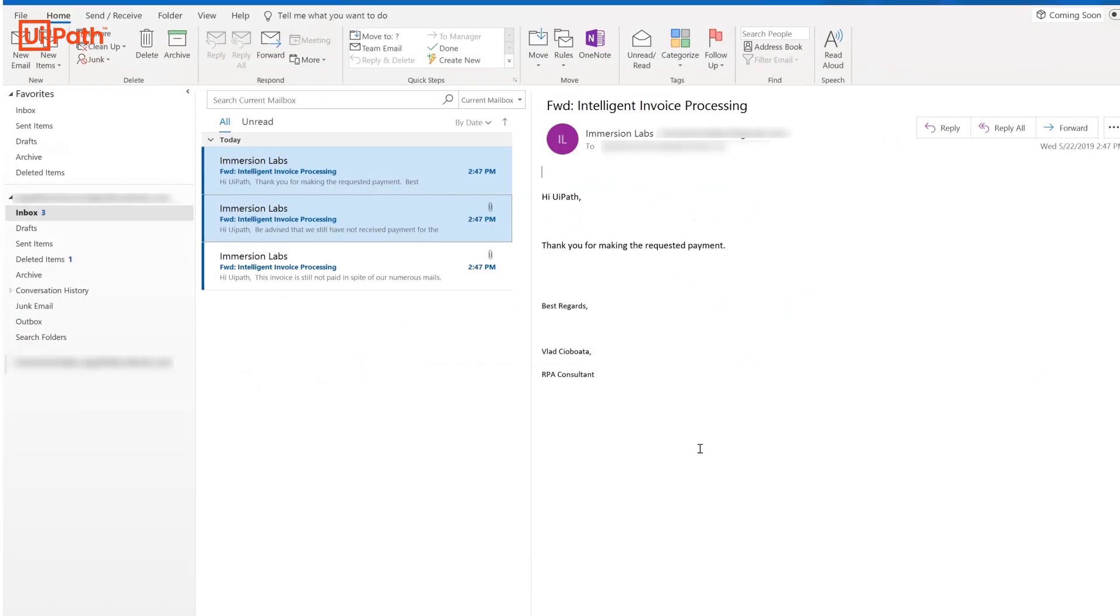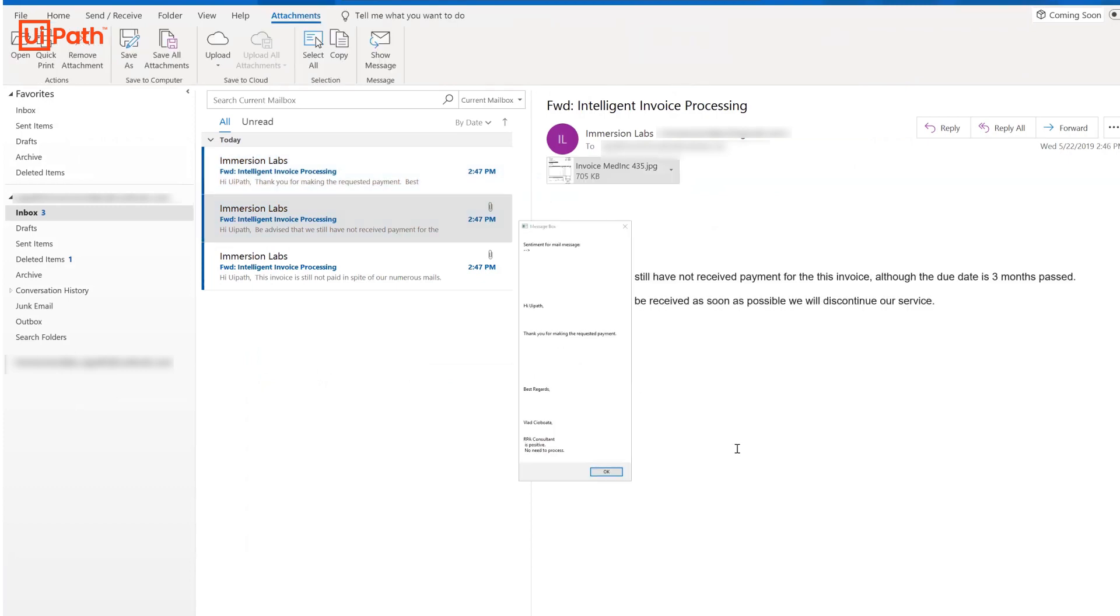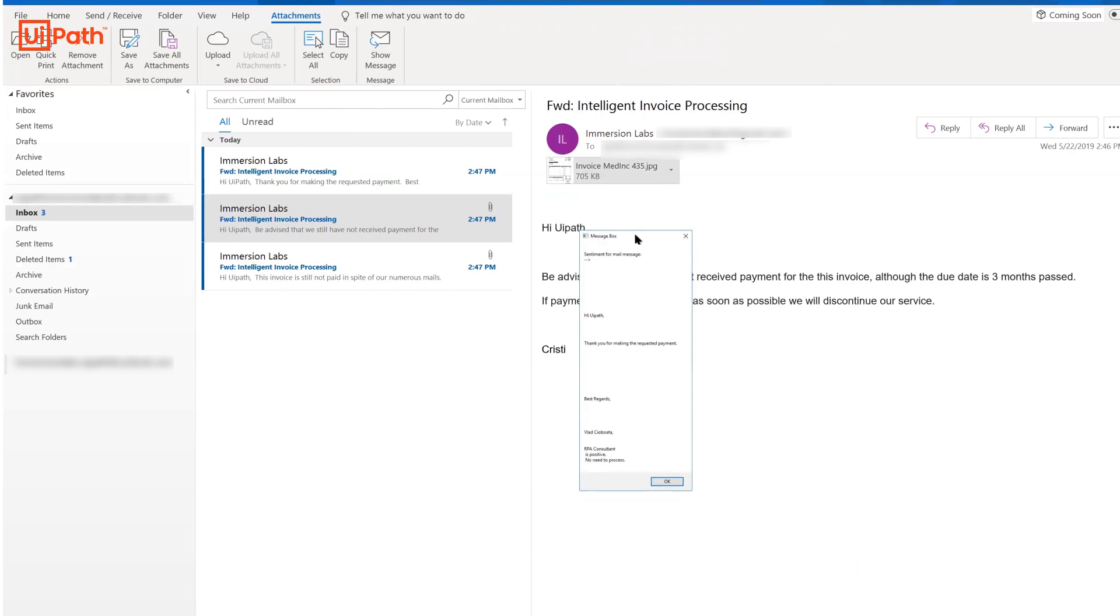Here we see some emails received by a business. The UiPath robot is trained to process the emails in a sequential manner. The first email is read by the robot using Microsoft Cognitive Services. It's a simple thank you email and the robot understands it's a positive sentiment with no further action required and moves on to the next email.